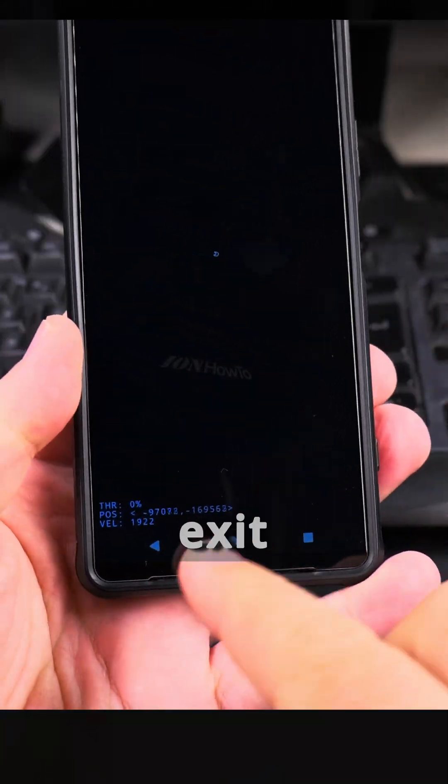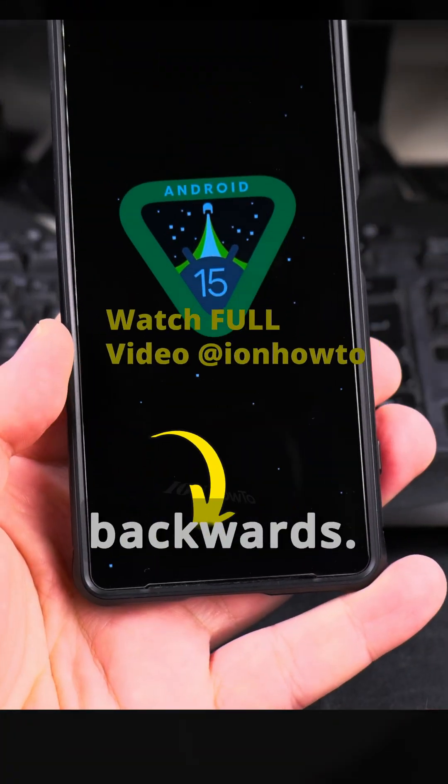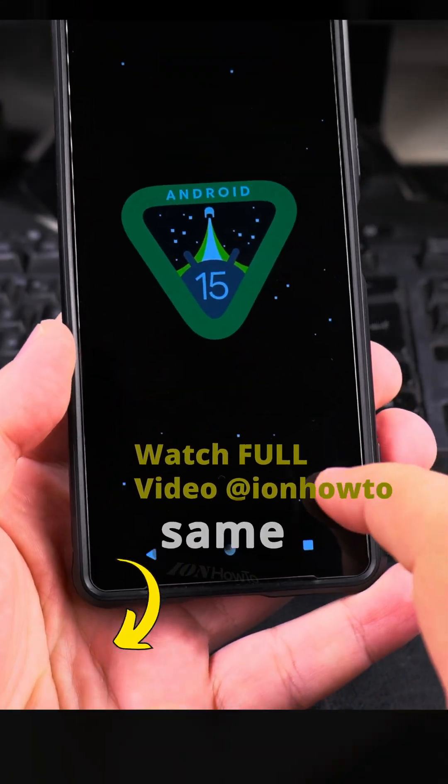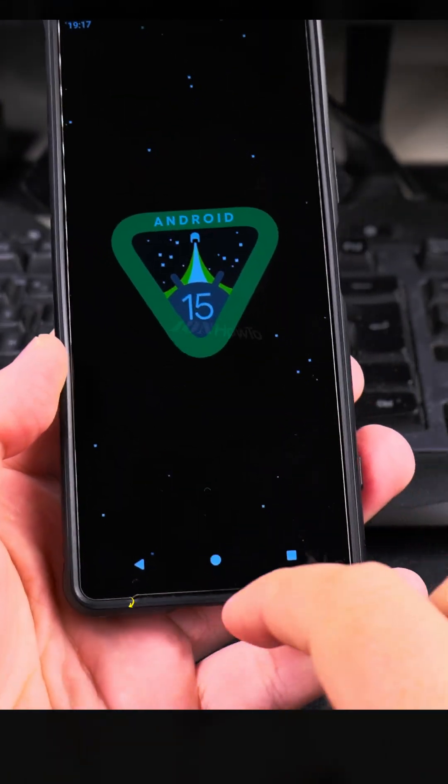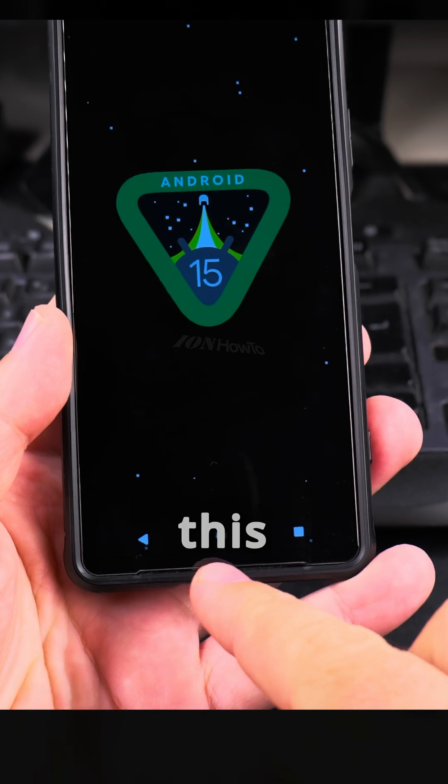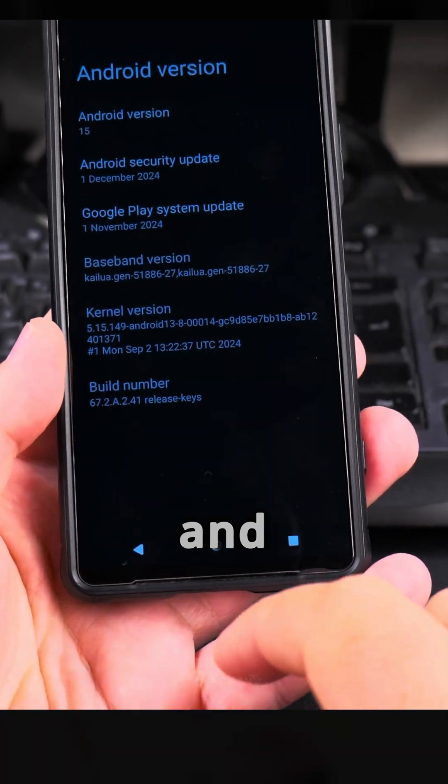But you can exit by going backwards, and the same with the Android logo, you swipe up to see the menus and go back.